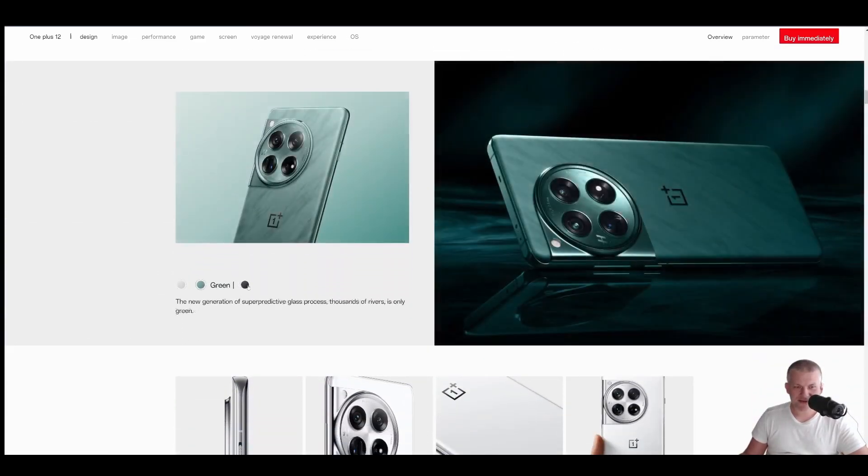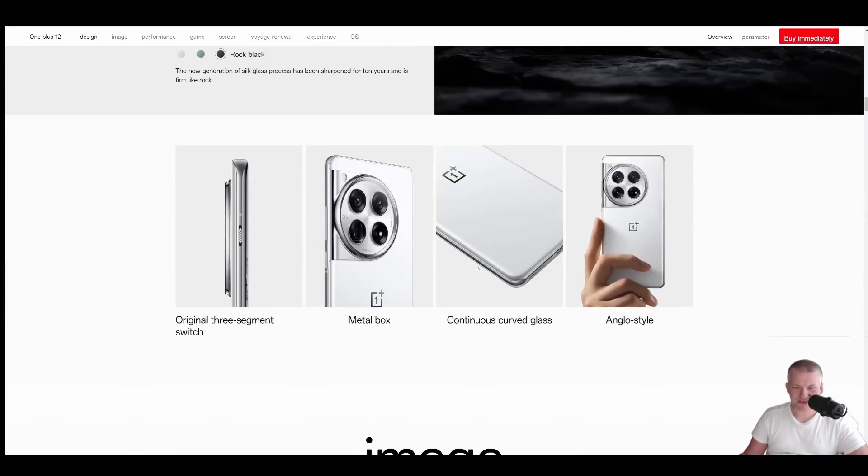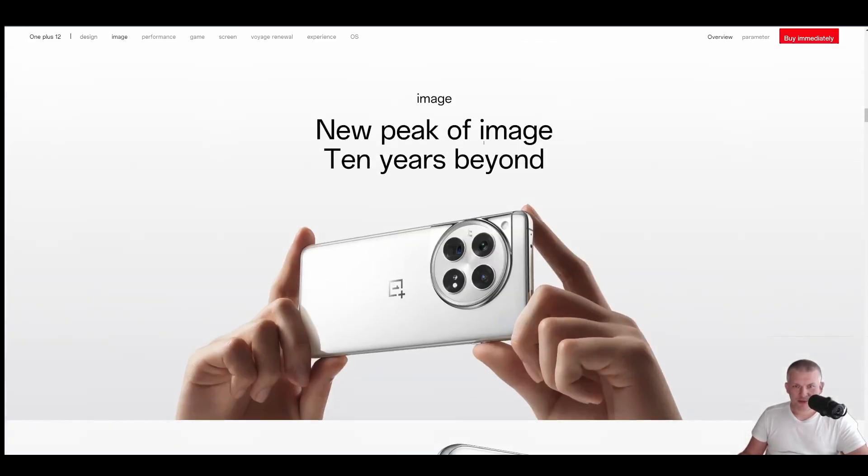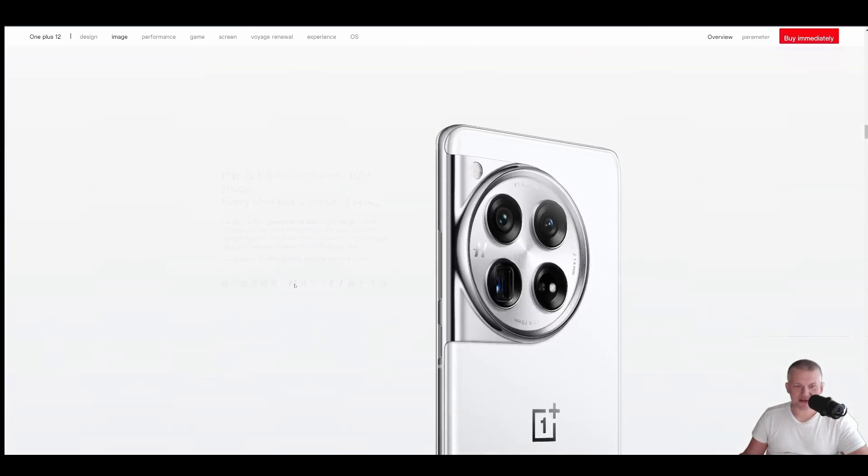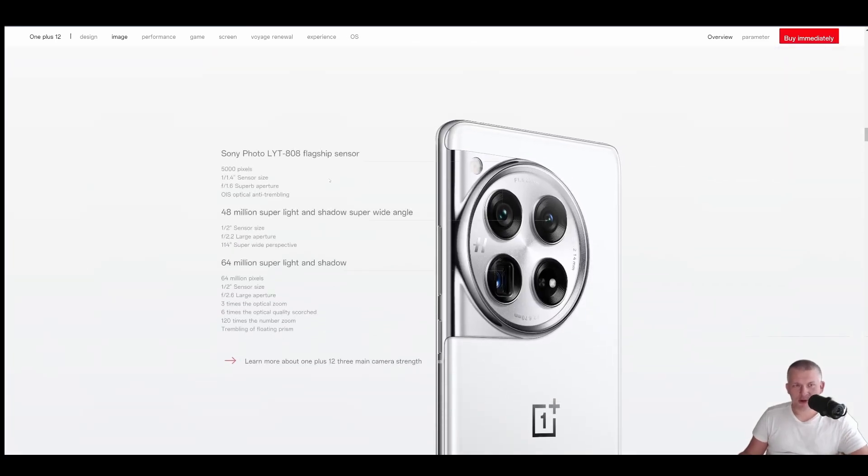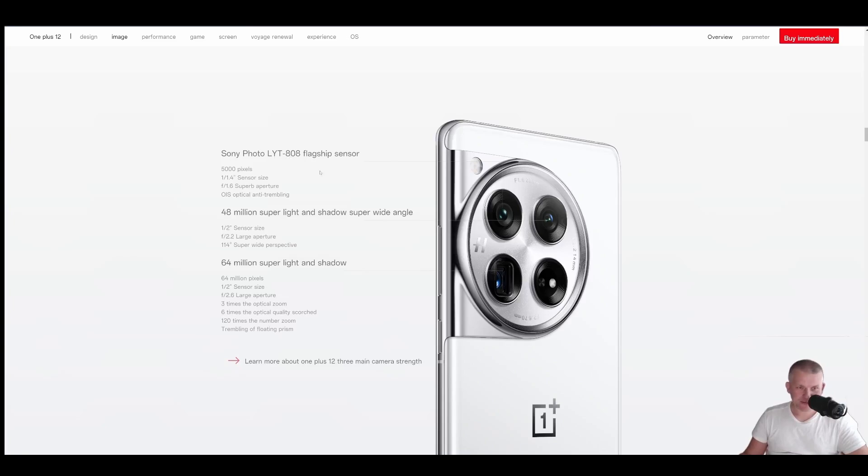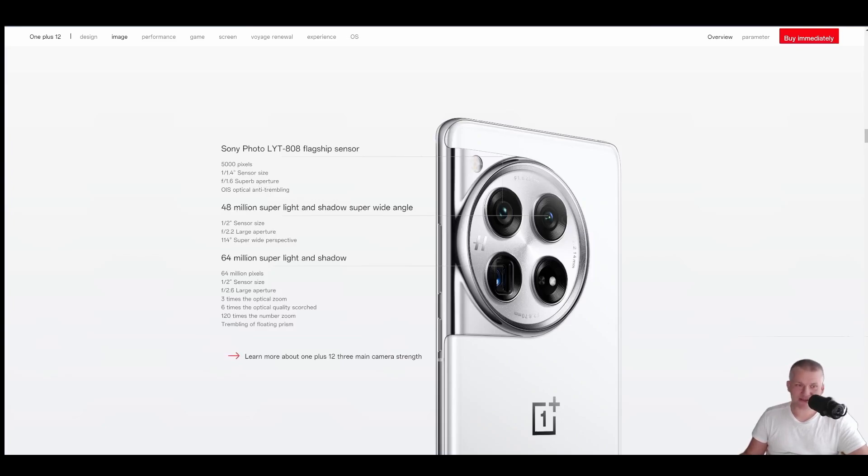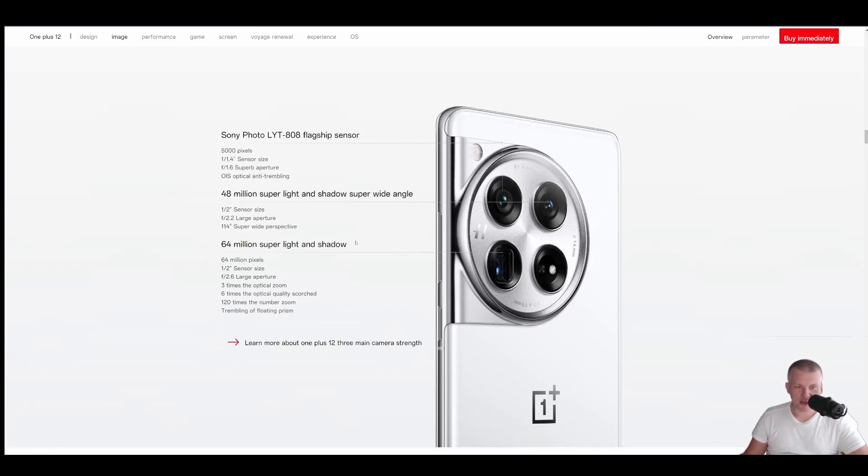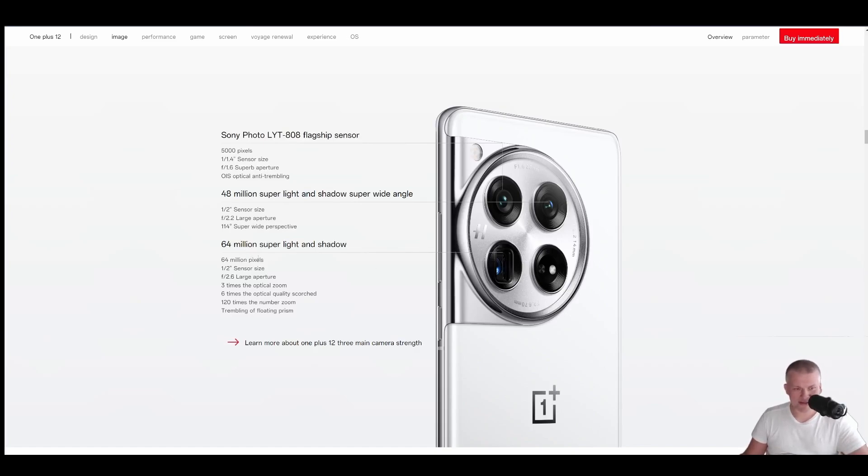Oh, I like those colors. They're all beautiful. New peak of image. 10 years beyond. Hassan Blade experience. Okay. We do have Sony lens, LYT-808 flagship sensor, which is 50 megapixels with optical image stabilization, 1.6. That's the light. Another one is wide angle with 48 megapixels with 2.2 and super light. I think that's the telephoto. That's the periscope telephoto. 64 megapixels with 2.6.